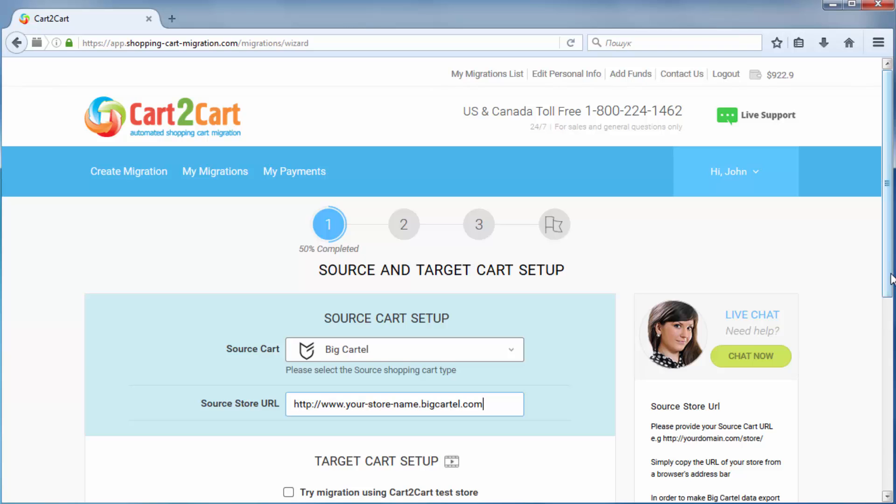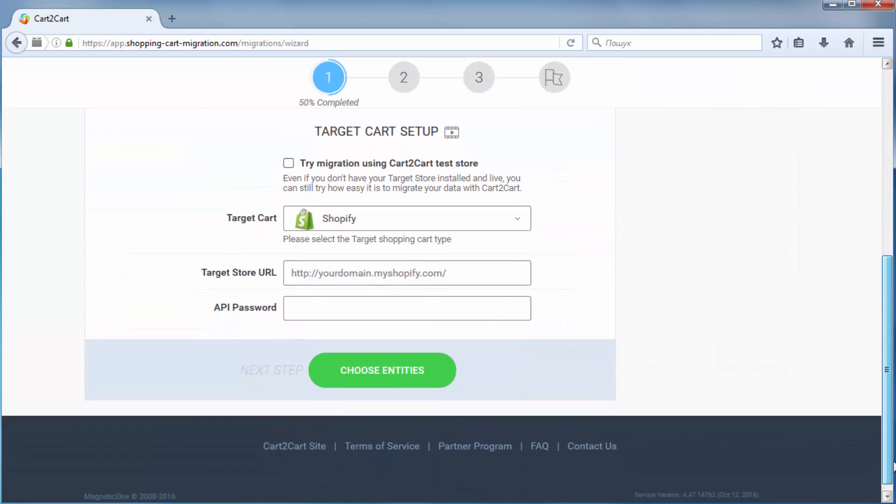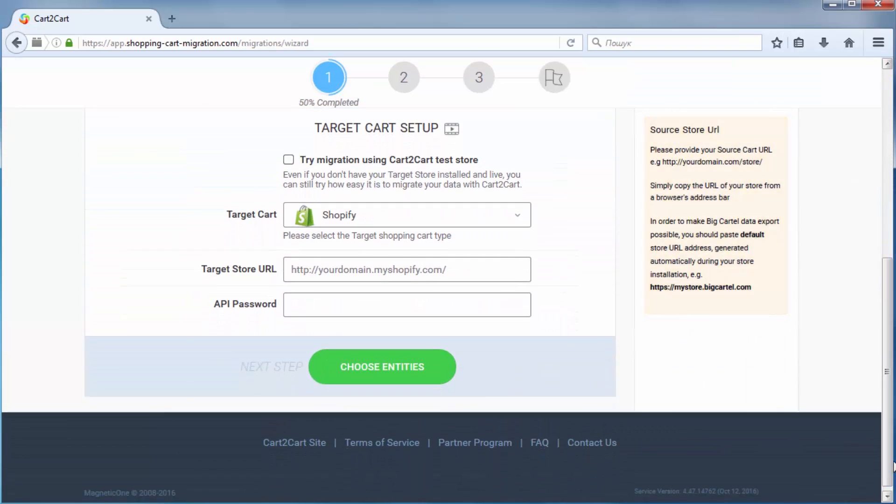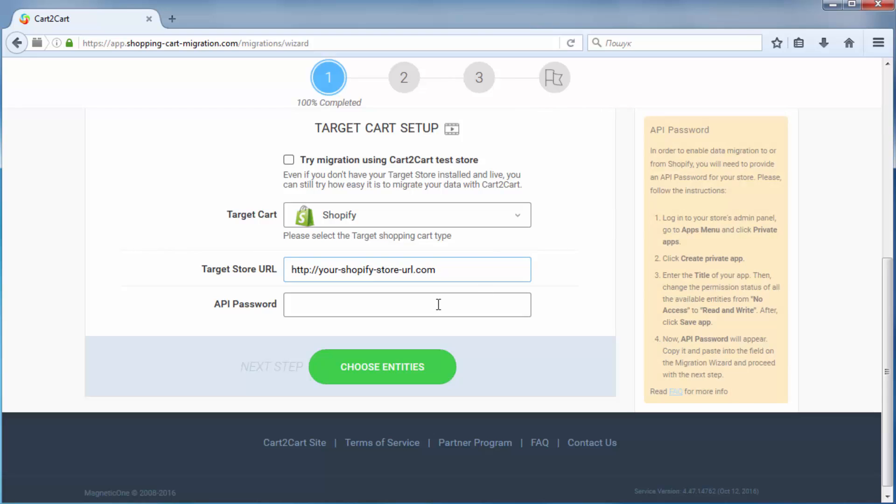Next, according to the same principle, set up your target shopping cart. Select Shopify. Then, in order to enable data migration to Shopify, you need to provide an API password.